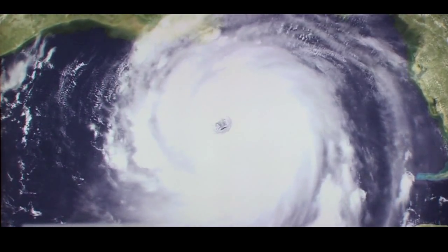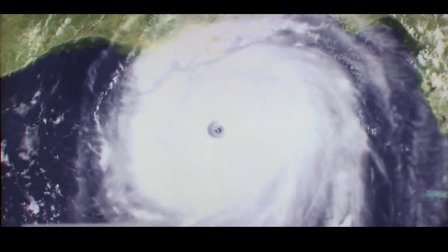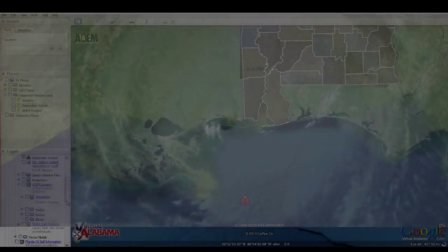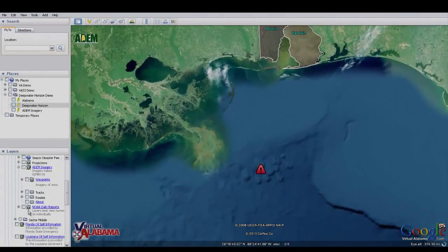Virtual Alabama was created in 2005 after Hurricane Katrina ravaged the coastlines of Florida, Louisiana, Mississippi, and Alabama. Alabama first responders and government officials had no way of detailing and assessing the damage to the coast and surrounding counties.